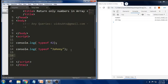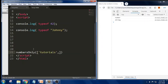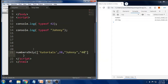Now the question is: it should be able to return only numbers in an array. For this I am trying to take a small function called `numbersOnly`. I am trying to pass an array here — let me pass some values like 20, then 'journey' as a string, then 40 as a number.